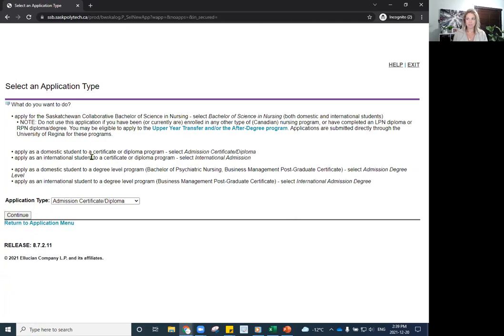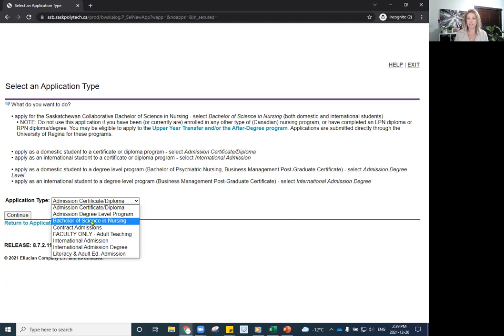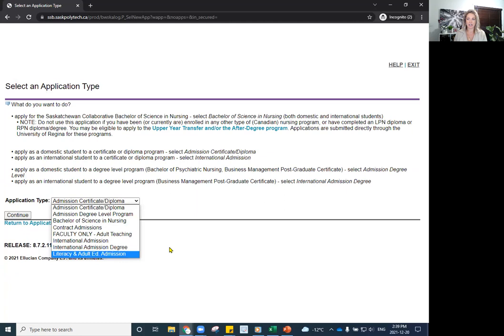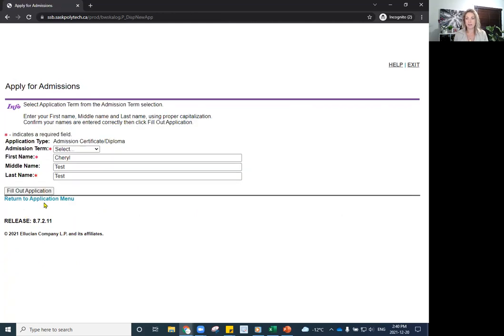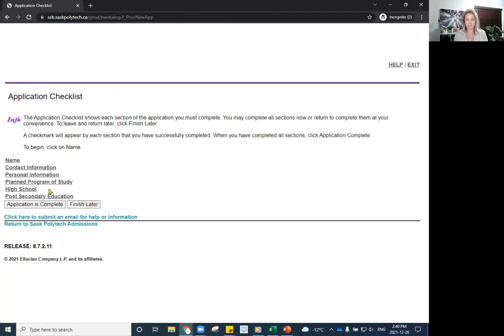So if you are applying for a certificate or diploma, that is the application type. If you were applying to a program that is of a degree level, you would click on degree level or the Bachelor of Science in Nursing, or if you were an international admission or literacy and adult education. But for most of you, you might be just applying to the certificate or diploma as this presentation is on our full time studies. So I'm going to click on Continue. Now you will have to select the application term. That is the only option for admission term. And then, of course, put in your first name, middle name and last name. I'm just using test for mine, but put your accurate information, please. And then go to Fill Out Application.